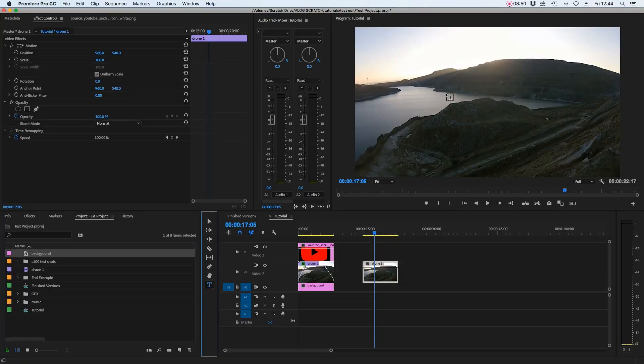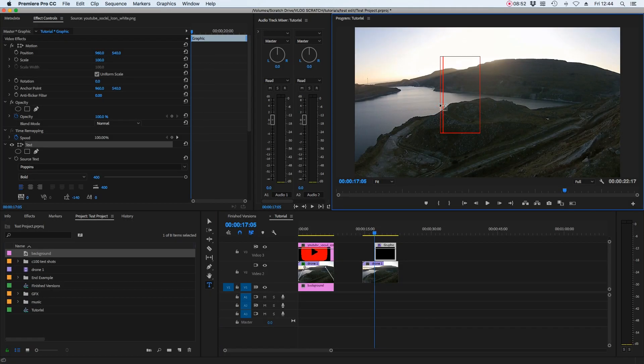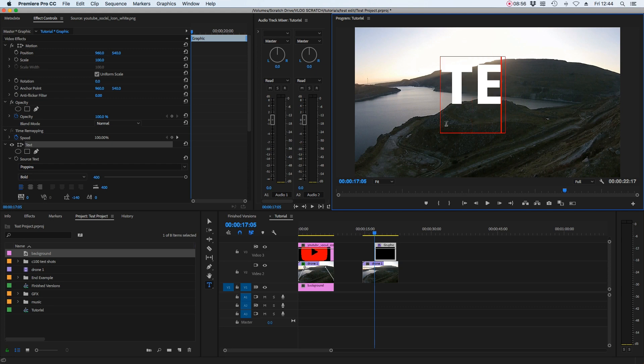or the shortcut is T on the keyboard, select that and go over to our program window. We click on that and it gives us an option to type inside. I'm just going to write text because I don't have an imagination.